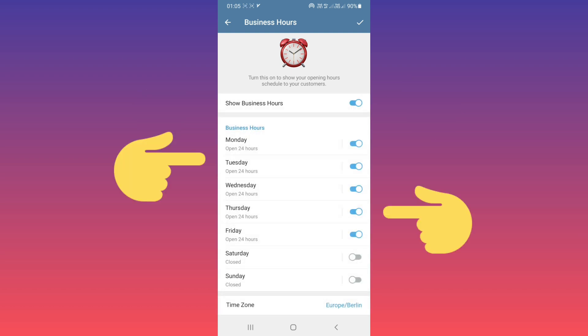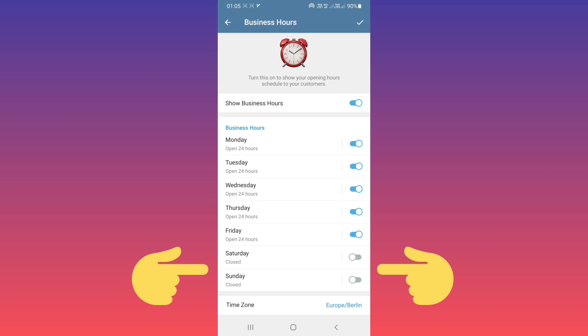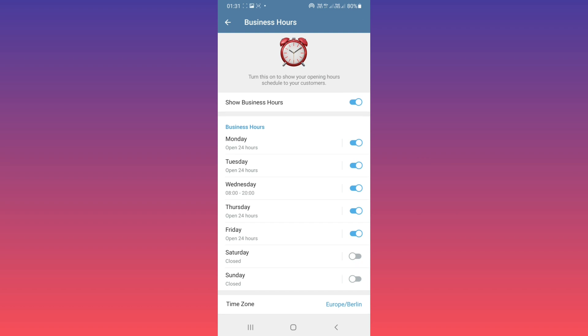Now you can choose which days your business is open or closed. For example, I close Saturday and Sunday, while other days are open. You can also tap on any day to customize it.